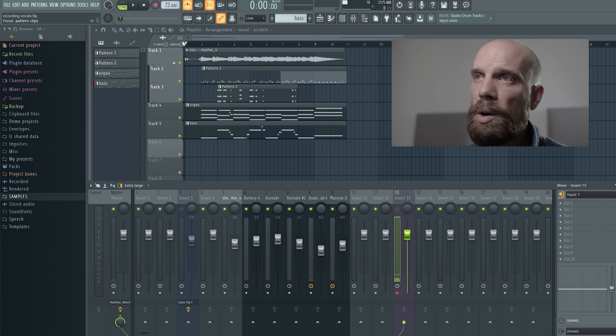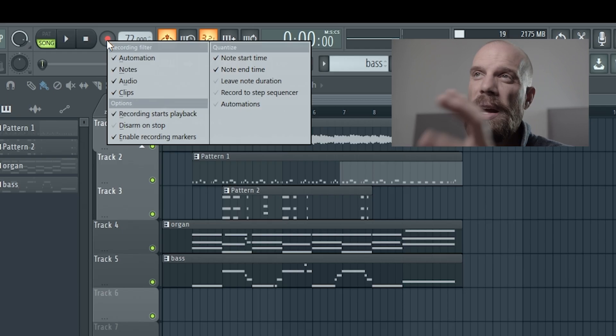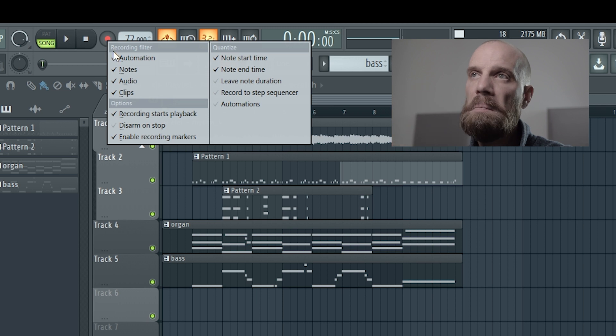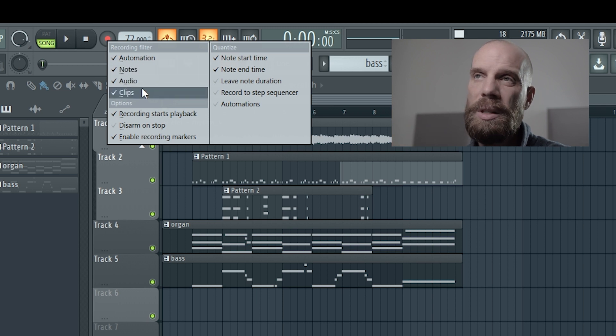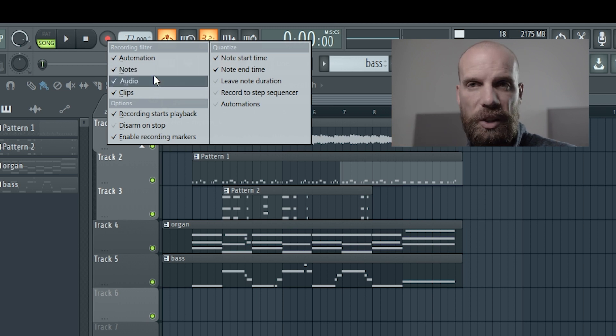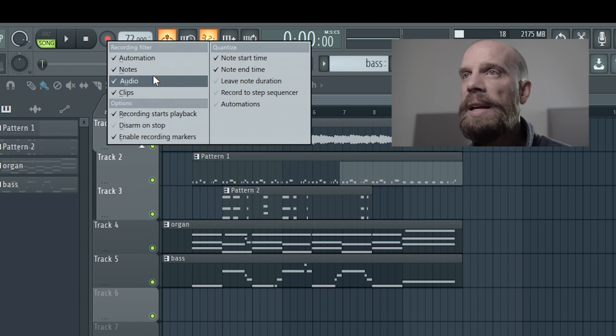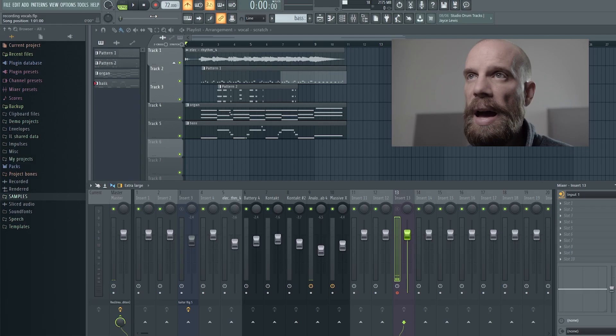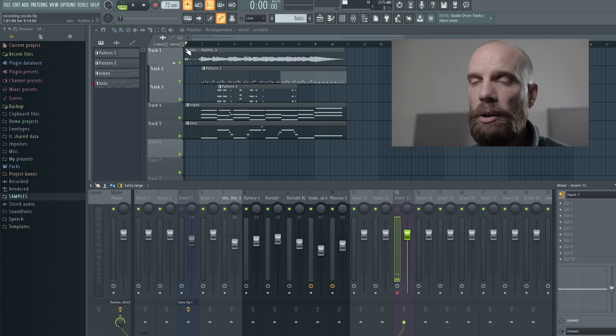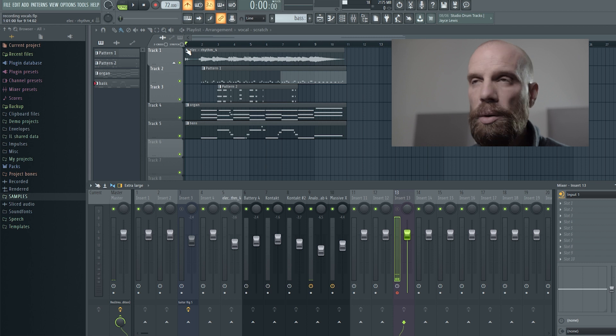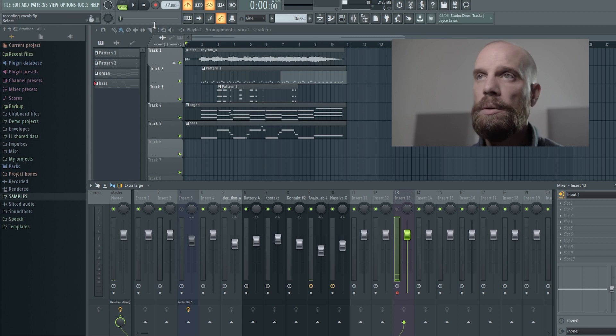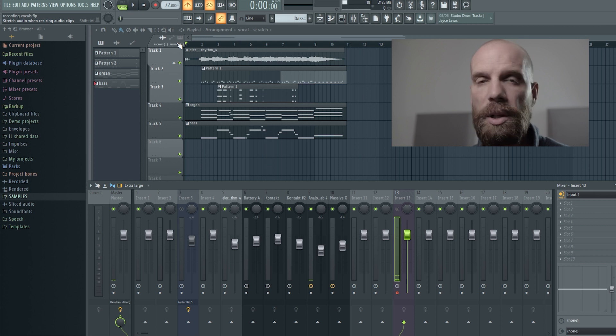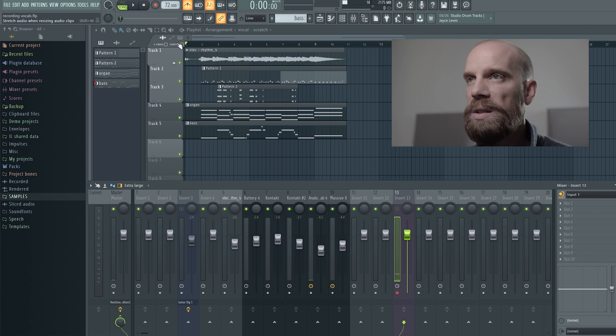Make sure you're in song mode. So that way it will record into the playlist. So go ahead and right click also on the record button and make sure that the audio selection is checked. And then make sure that recording starts on playback is also checked. As you do that you're basically ready to record. You can either hit the record button or you can press R on your keyboard and that will start the recording. And when you want to stop the recording you can press the spacebar.